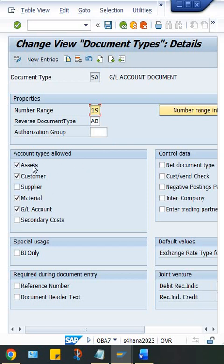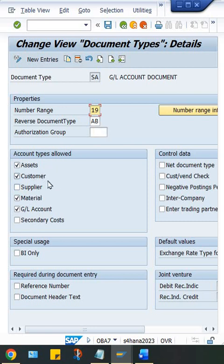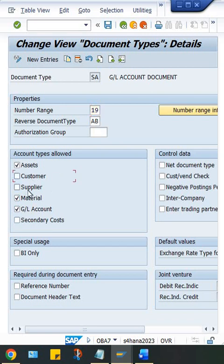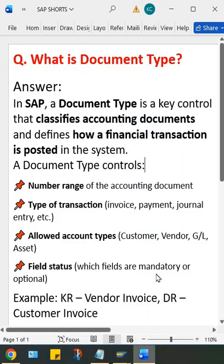Apart from this, look at here, account type allowed—what kind of accounts are posted here by using this document type. So asset related transactions are allowed, customer, materials, GL, suppliers are not allowed. So if I remove this check mark, then even customers also will not be allowed. So these are the controls here.